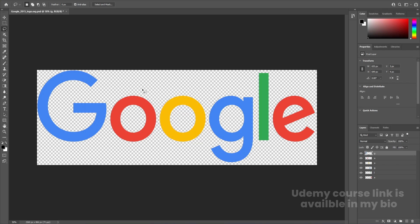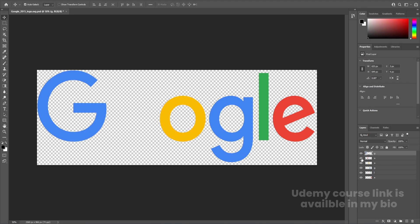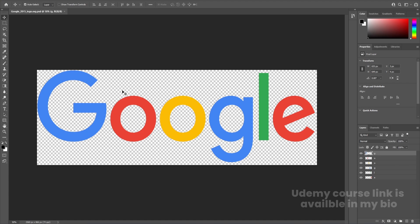First of all, here we are in Adobe Photoshop. I have this Google logo file — I'll provide the link in the description. In this Photoshop file, each and every alphabet is properly on a separated layer, so we can simply go to After Effects and animate this file.